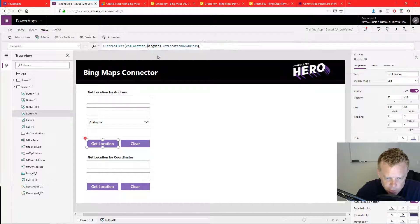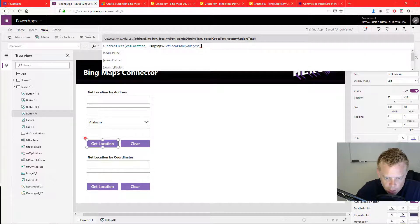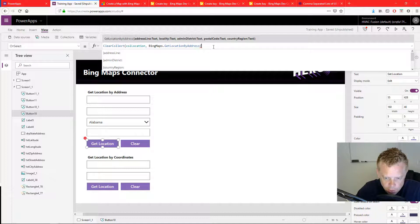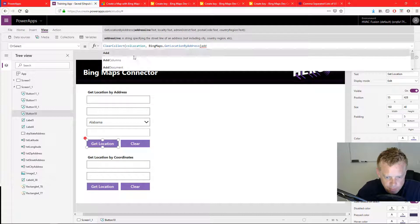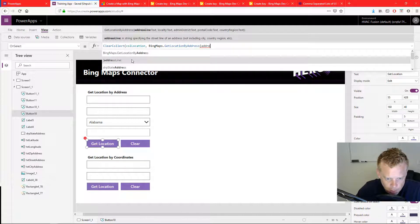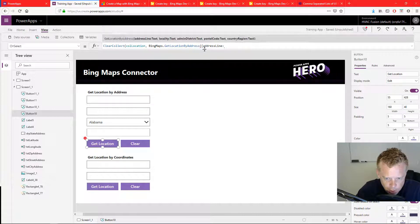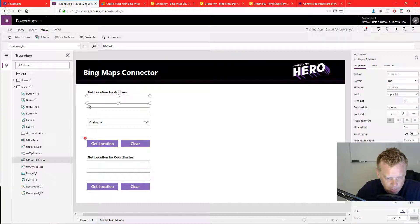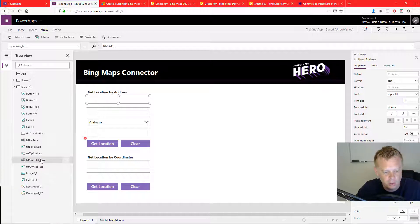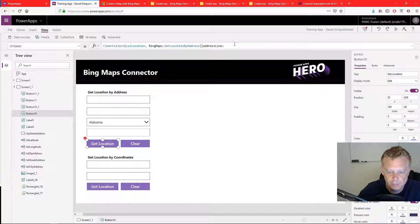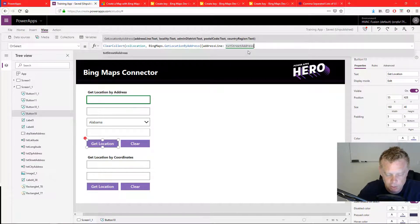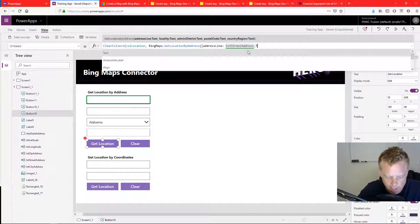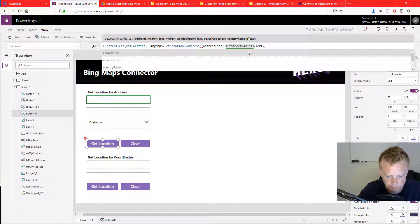All right, so after you type that in, Bing will give you some help on what you need within this function to have it work. So I'm going to start with the address line. And it should come up, which it did. Okay, that needs to be within a curly bracket. Address line. So that's going to be my first text input field. So text street address dot text, comma.